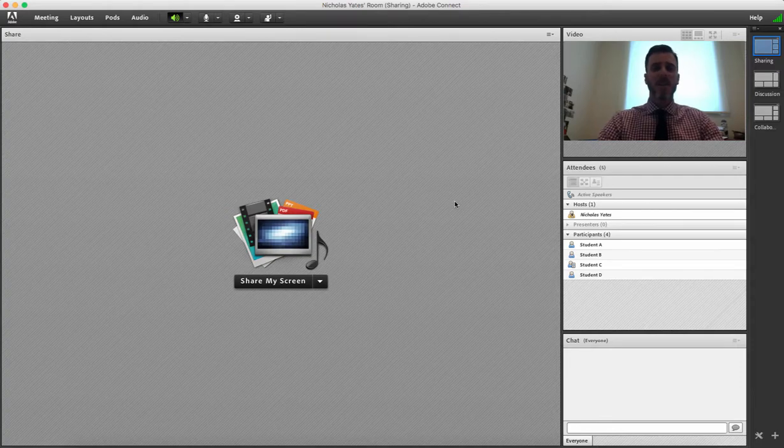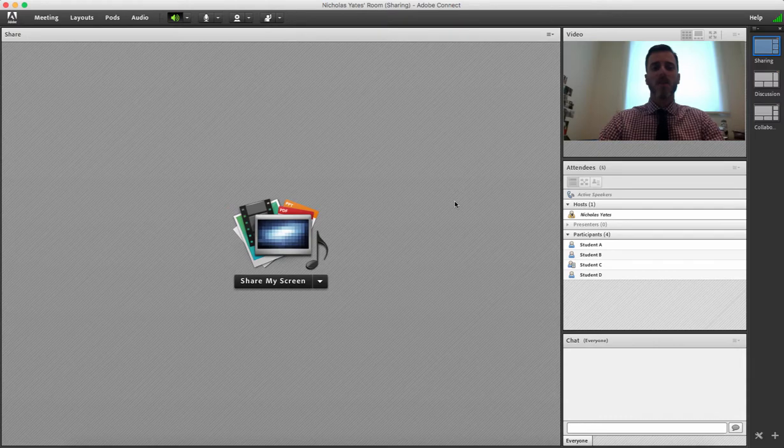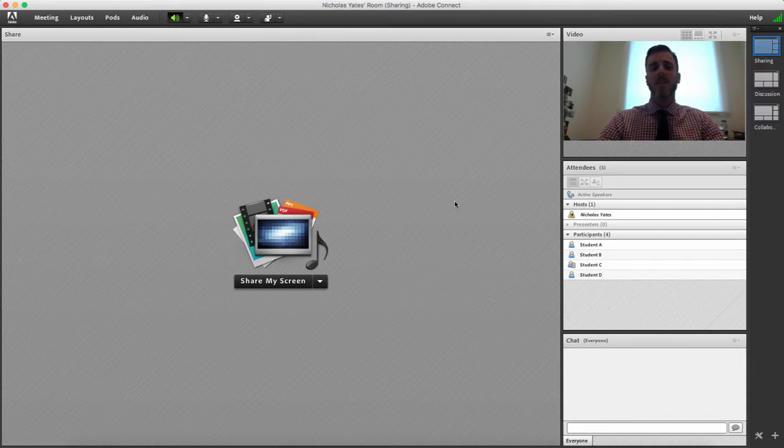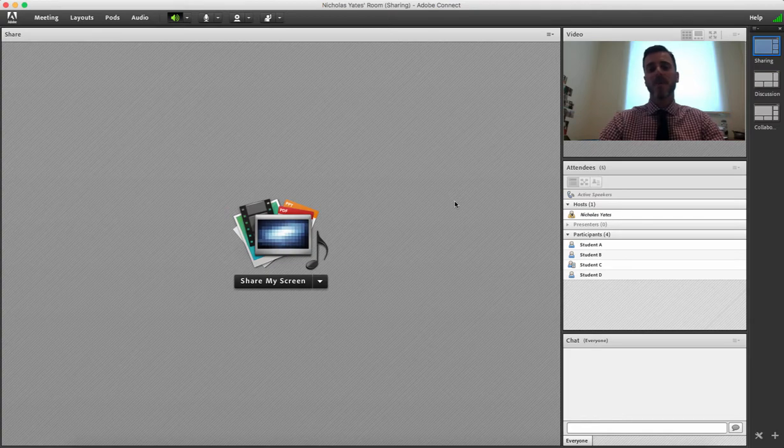Hello, I'm Nicholas Yates. This screencast video is one within a series of how to use Adobe Connect. Please see my YouTube playlist for more videos on using Adobe Connect in online learning. Thanks.